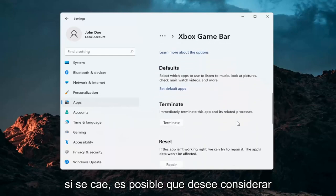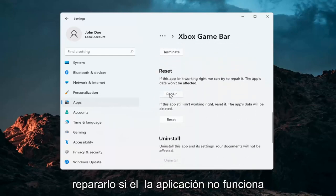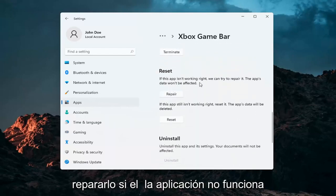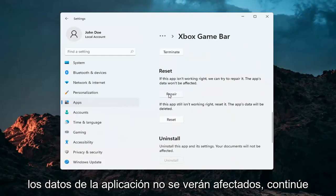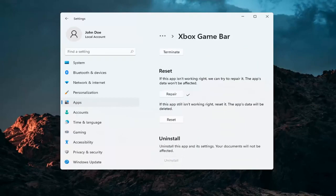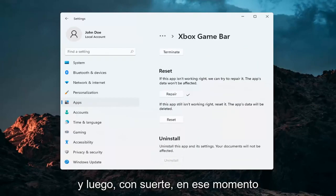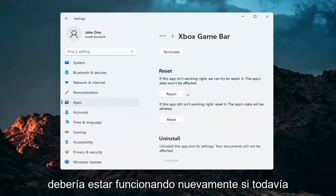Once you've done that, if you scroll down, you may want to consider repairing it. If the app isn't working right, we can try and repair it — the app's data won't be affected. Go ahead and select Repair, and hopefully at that point it should be working again.